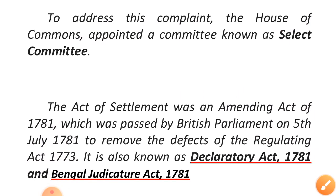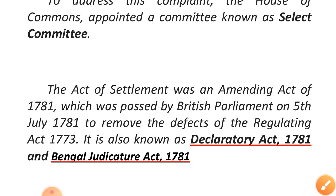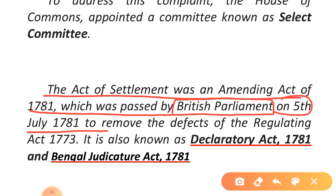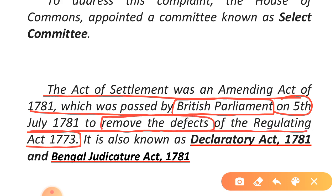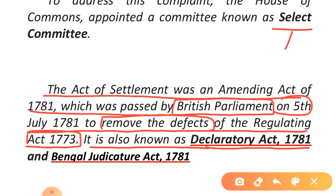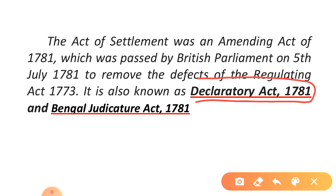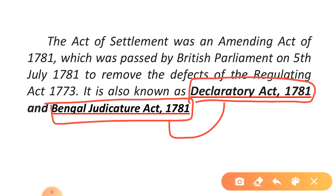The Act of Settlement was an amending act passed by the British Parliament on 5th July 1781 to remove the defects of the Regulating Act 1773. It was also known as the Declaratory Act 1781 and the Bengal Judicature Act. Based on the Select Committee's report, the British Parliament passed this Act to address the defects of the Regulating Act.